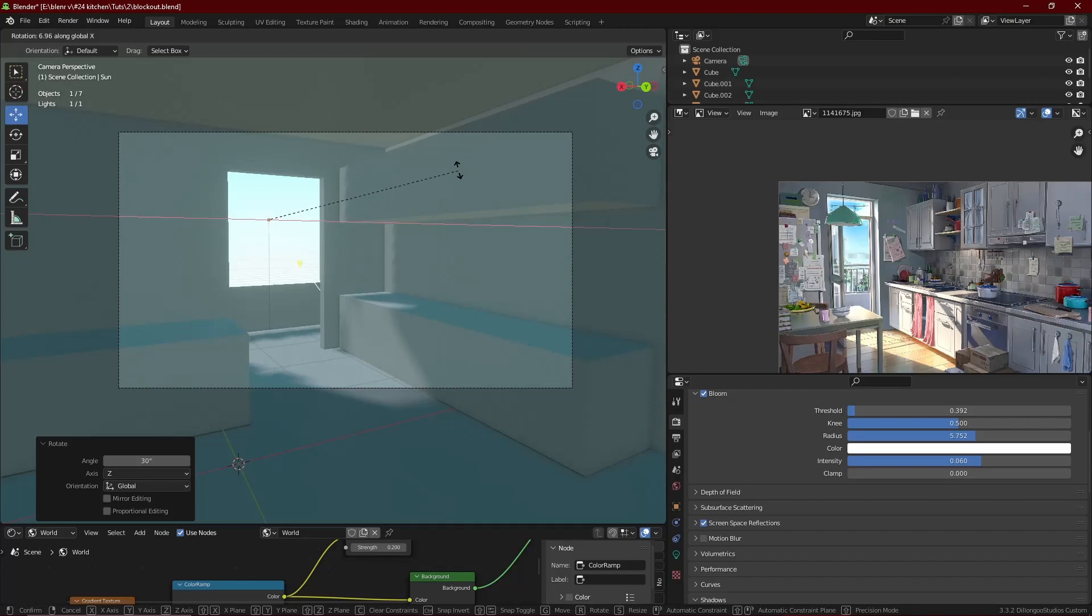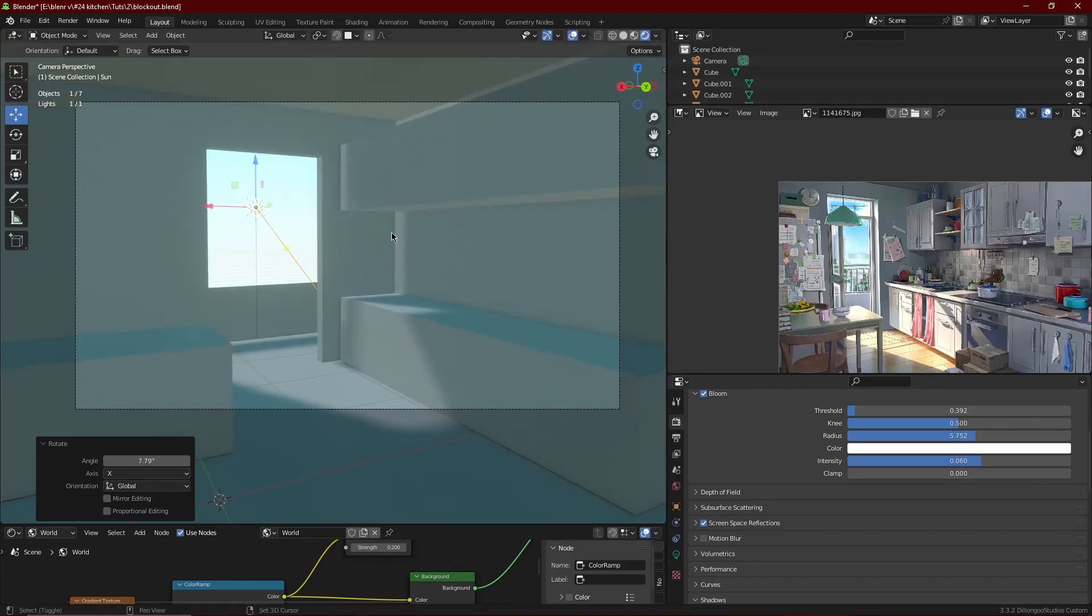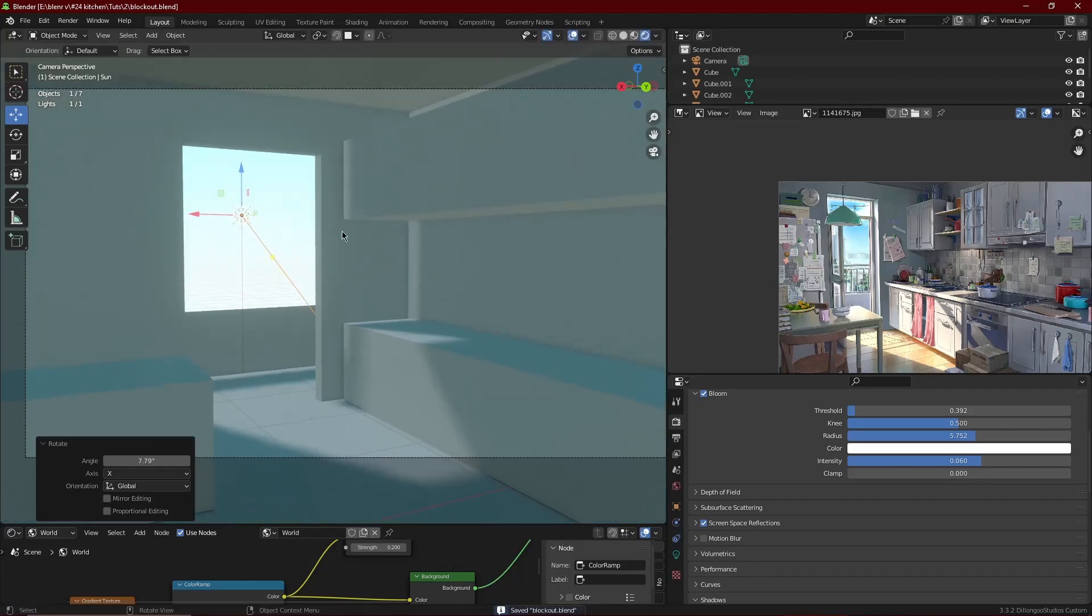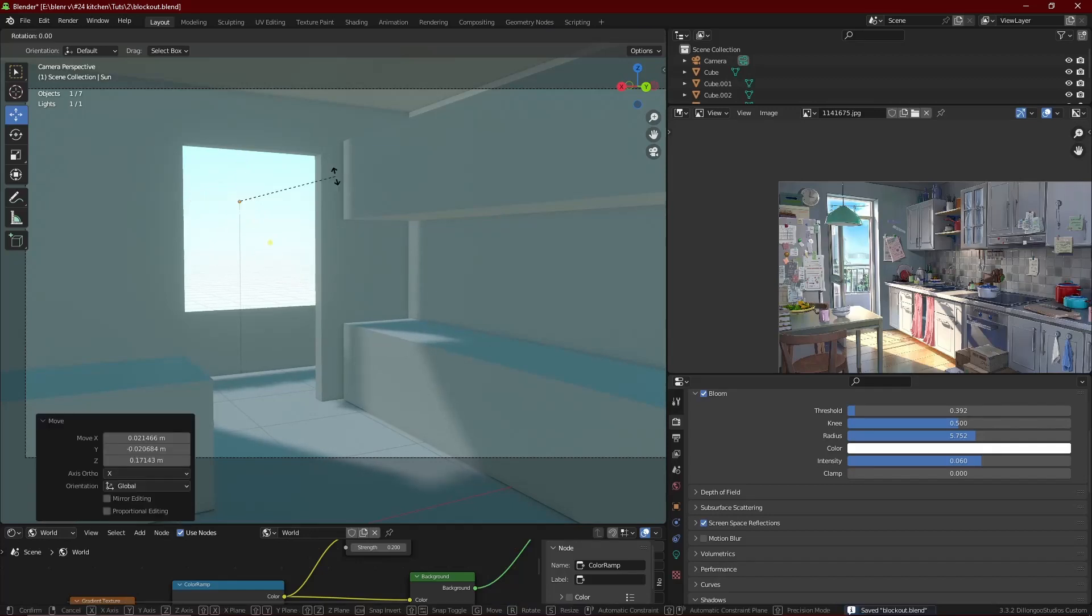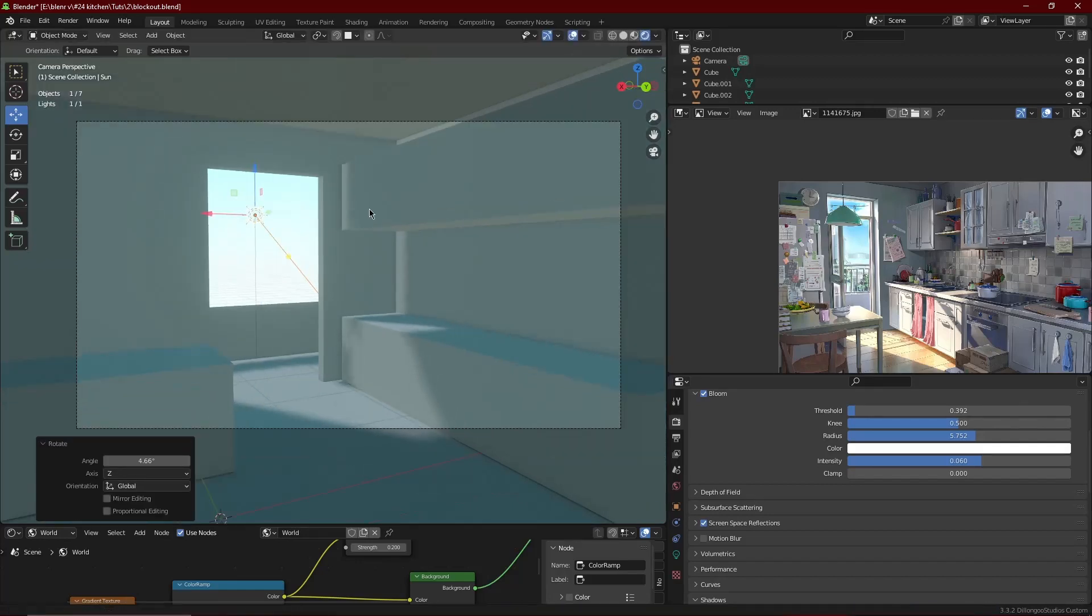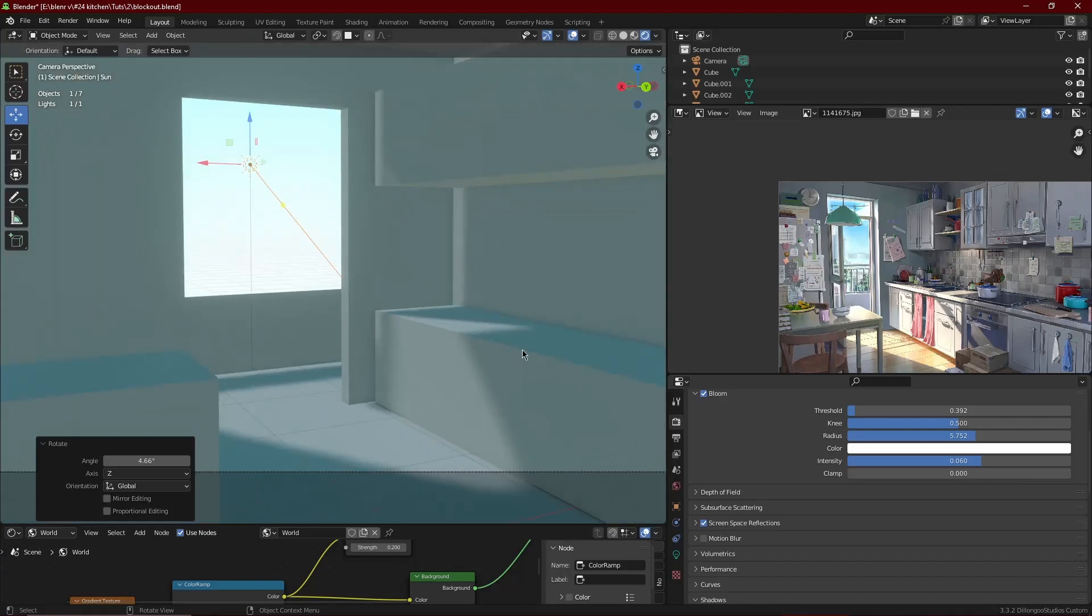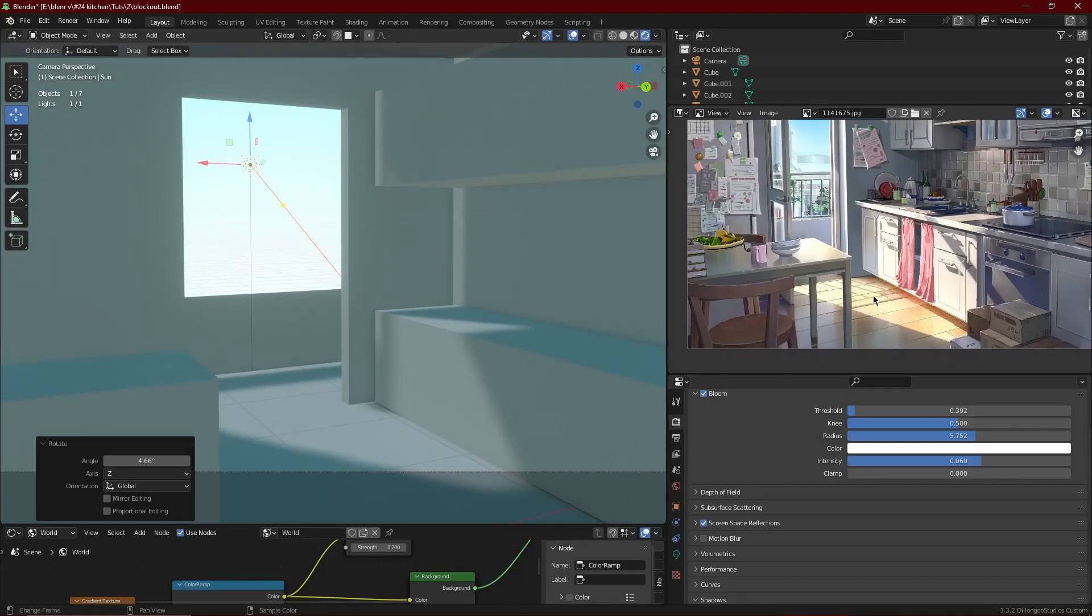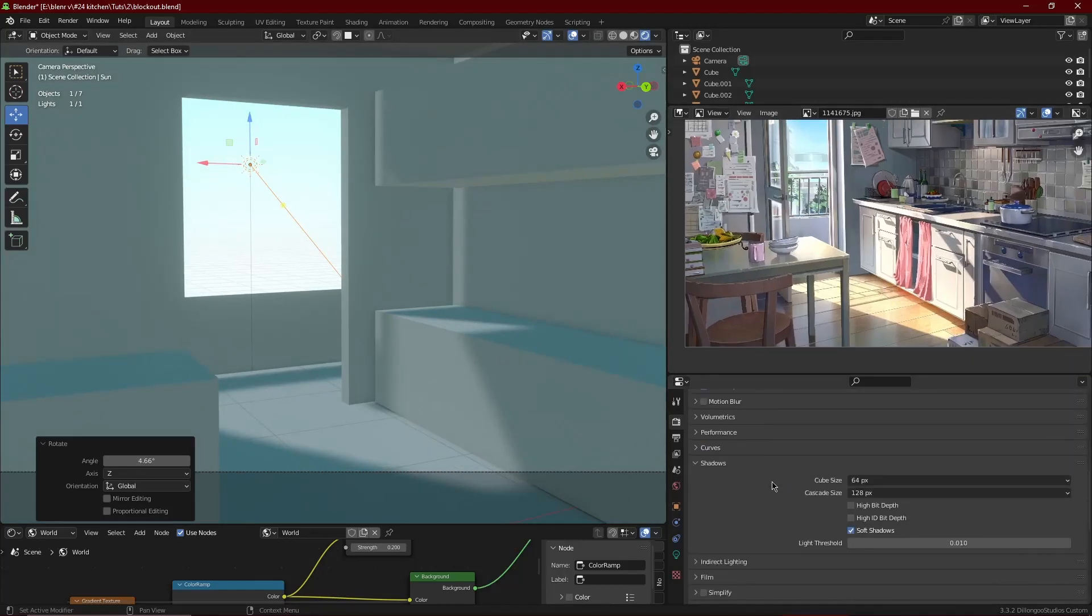onto the counter. Since we have our blockout here, we just need to bring our sun at the back here and rotate it from here on the X angle. Rotate it on the X angle until you get this nice light coming through the doorway. Now that we have our light set up, we can move on to the render settings.